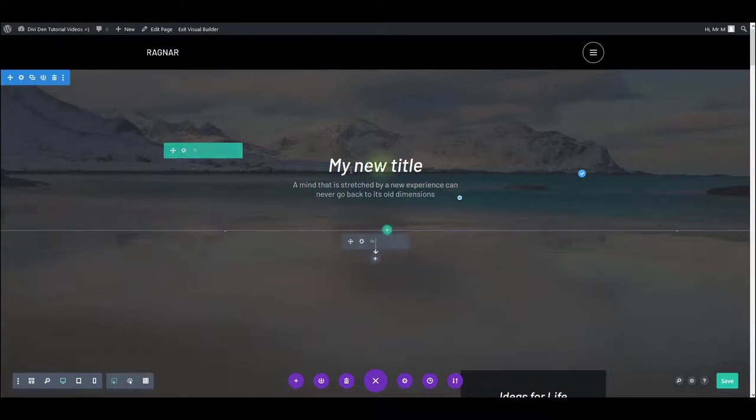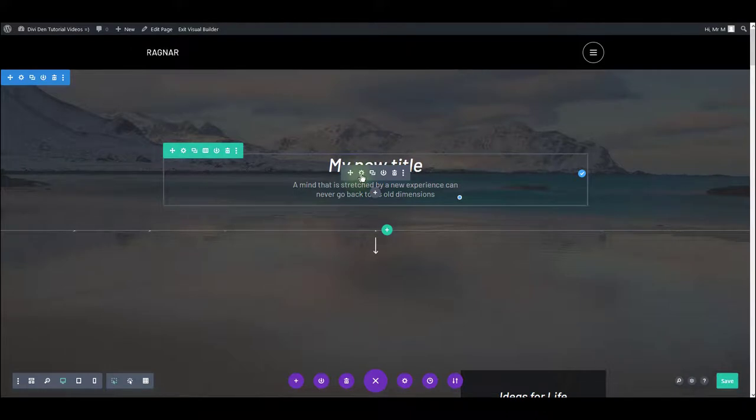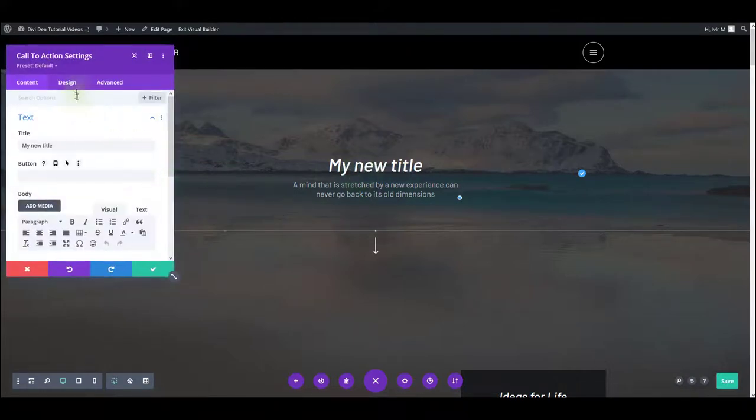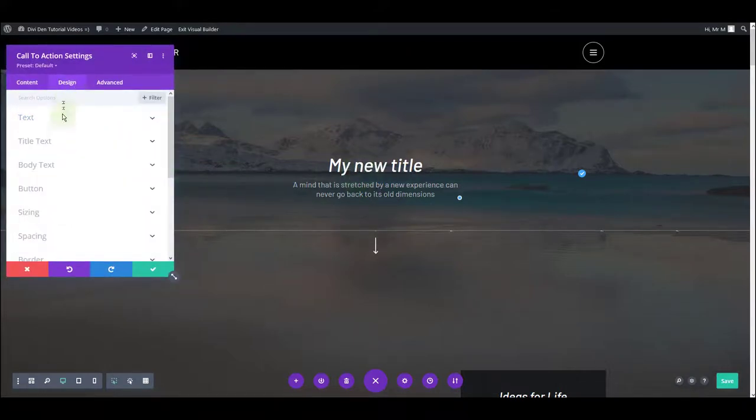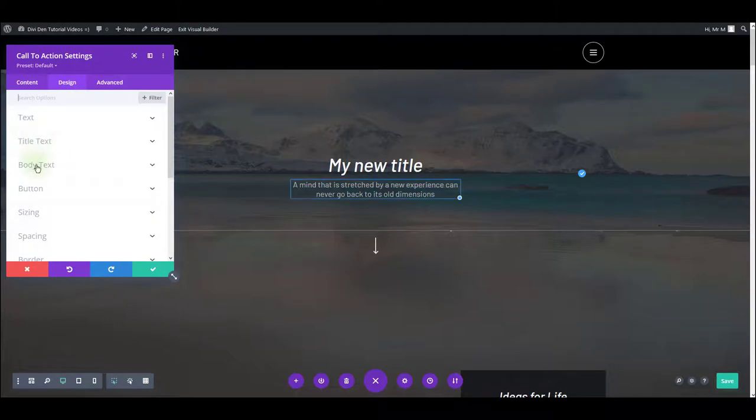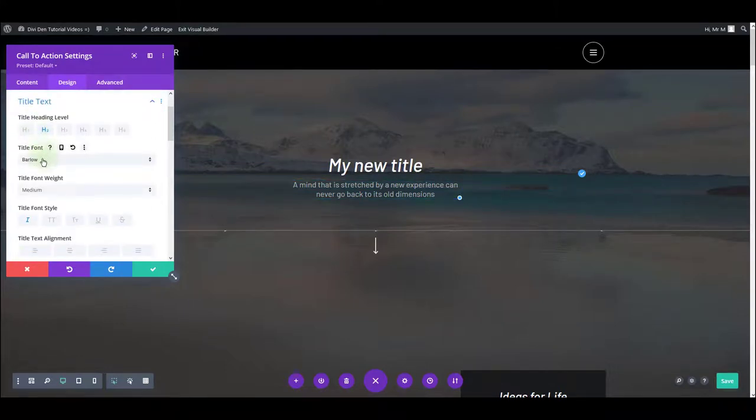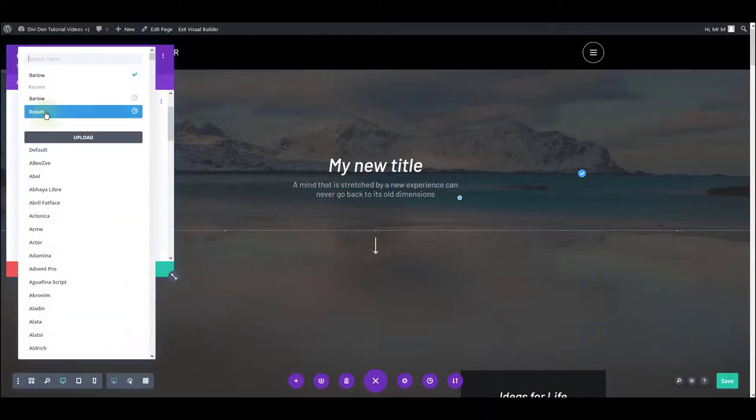What about if you would like to change the color of the text? Once again, you want to go to module settings. This time select the design tab. And here you have title text and body text. Title text gives you all the options that relates to the title, obviously. So you can change font family.